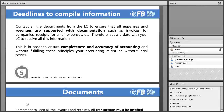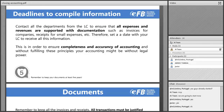First, set deadlines to compile information. Remember to contact all departments of the LC to ensure that all expenses and revenues are supported with documentation — such as invoices for companies, receipts for small expenses, and so on. Settle a deadline with your LC to receive all this information. Remember that once you have it, you will need to create the financial statements, which takes time. So if the fiscal year ends on December 31st, don't ask for all these documents the day before. This ensures completeness and accuracy of accounting, and without fulfilling these principles your accounting might not have legal power.